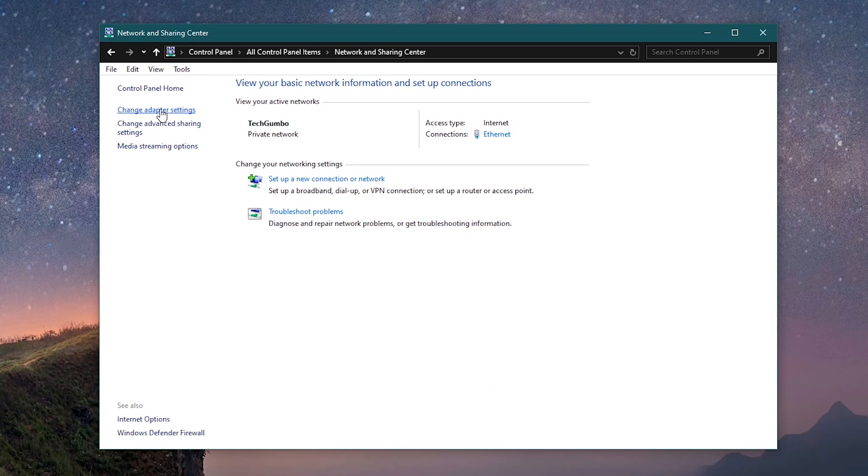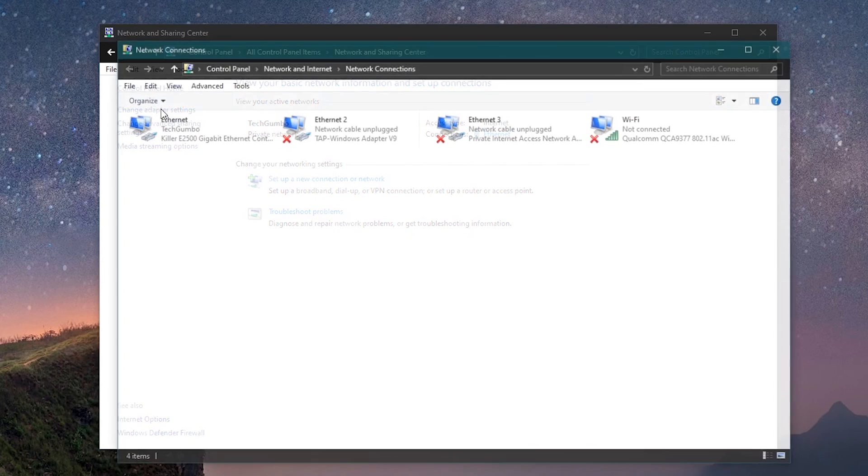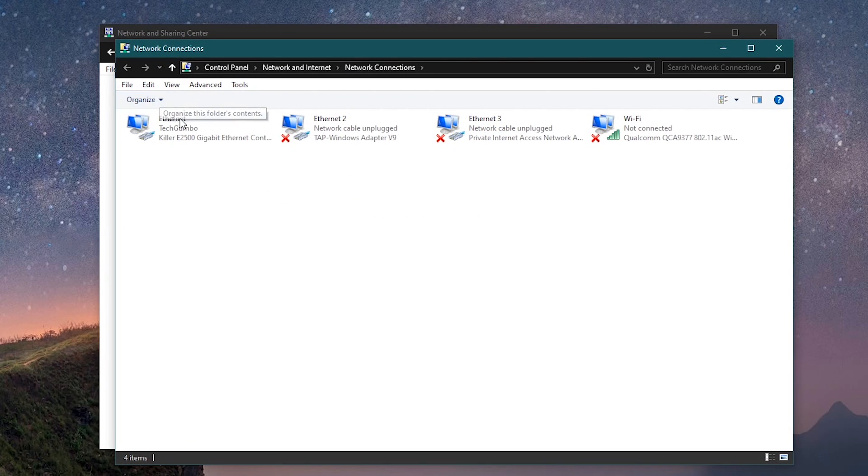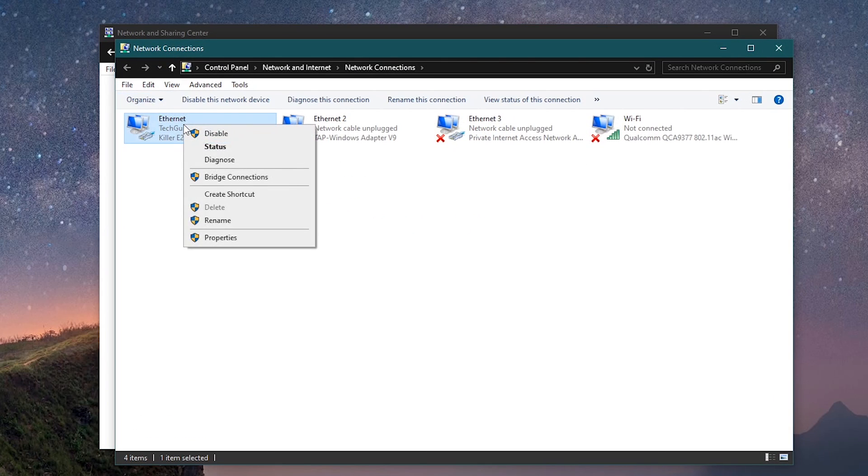In the left pane, select Change Adapter Settings. Right-click on the one listed here that is connected to the internet, and select Properties.